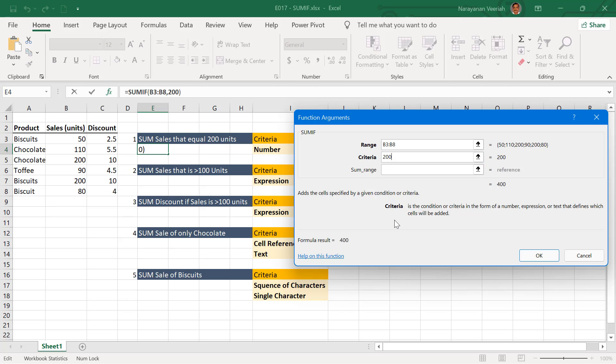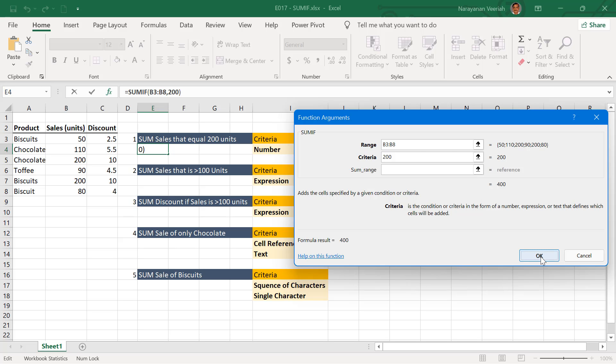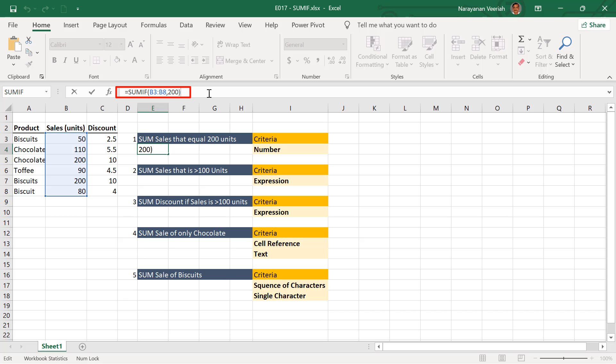enter 200 as we need to sum all the values in the range that are 200. Leave the optional sum_range argument as blank. Now you will see the result as 400. Click OK to enter the result on the selected cell. You can see the relevant formula in the formula bar as well.